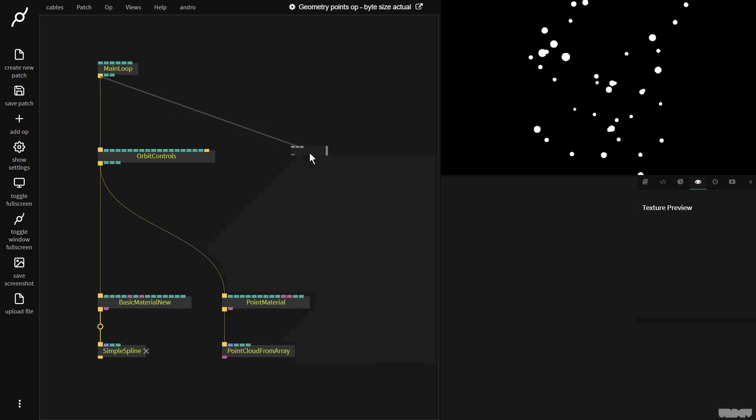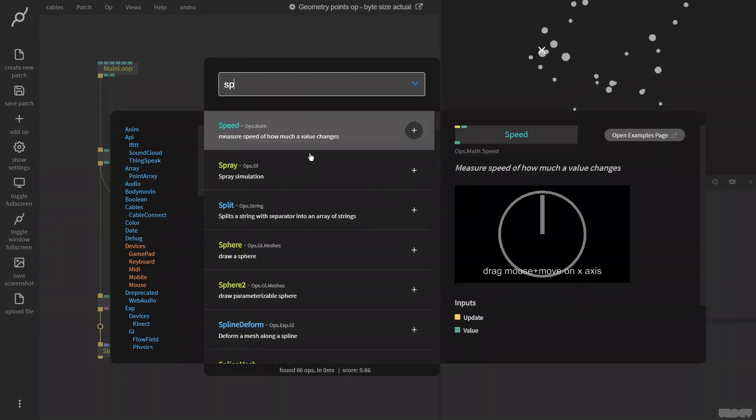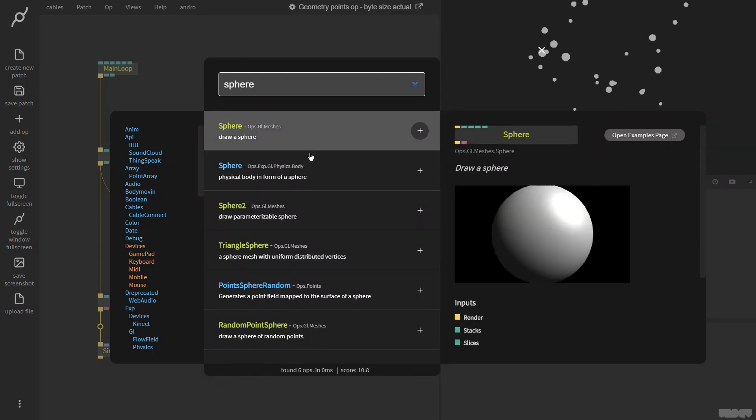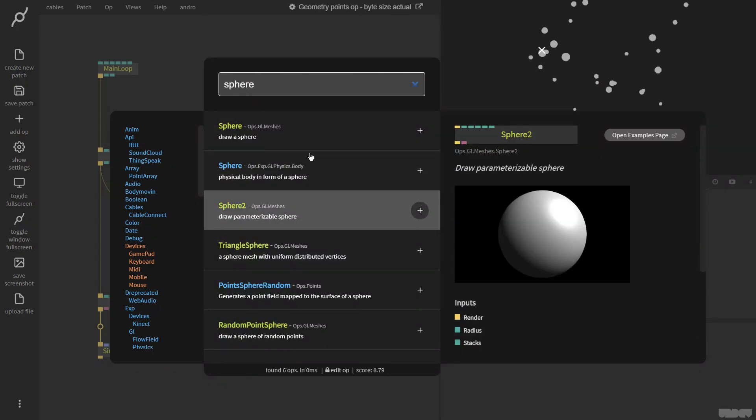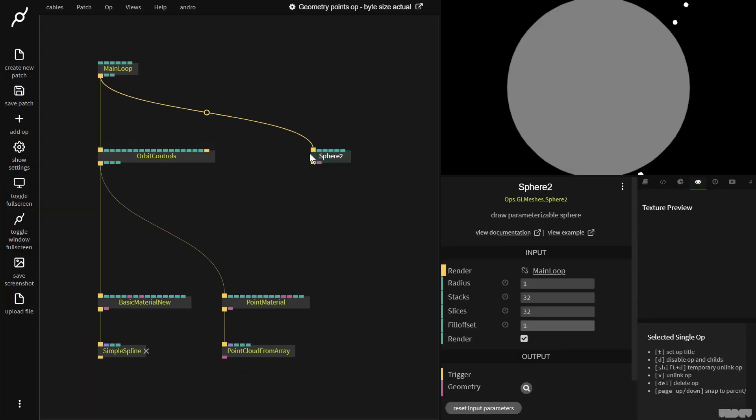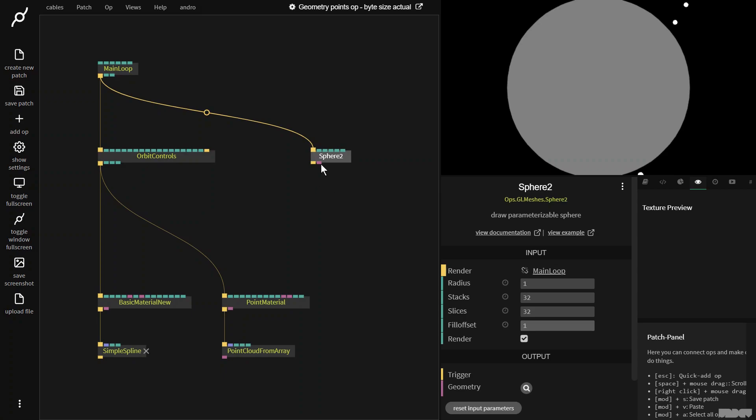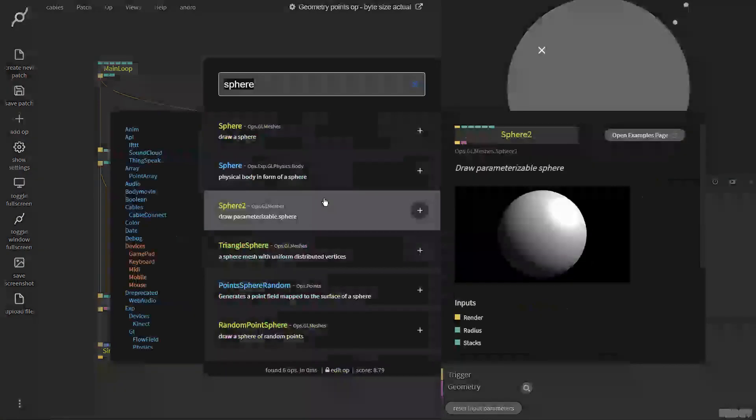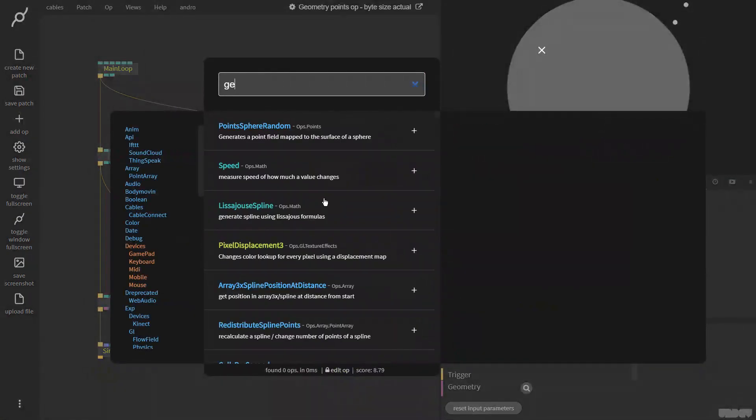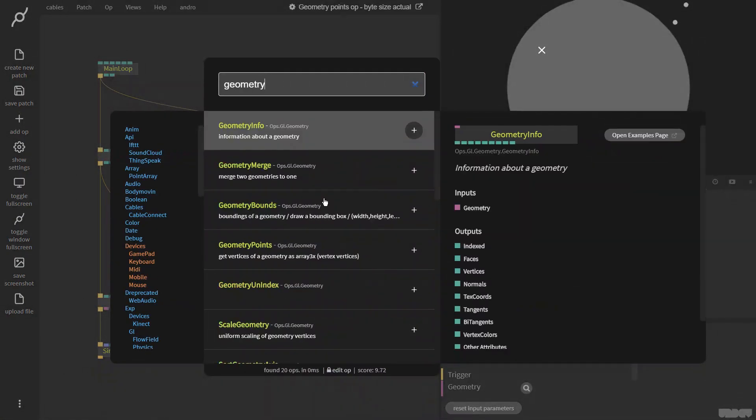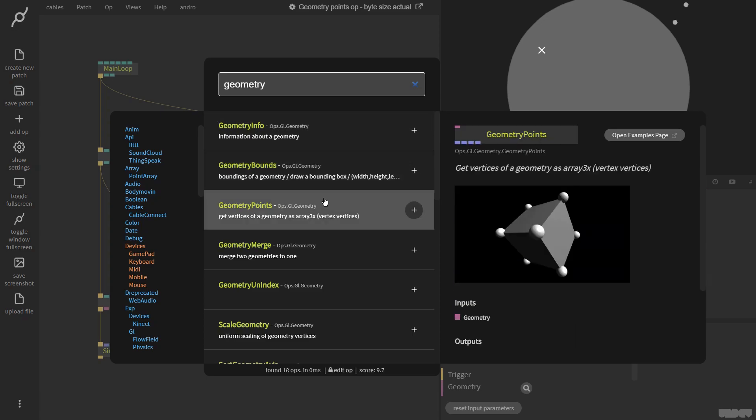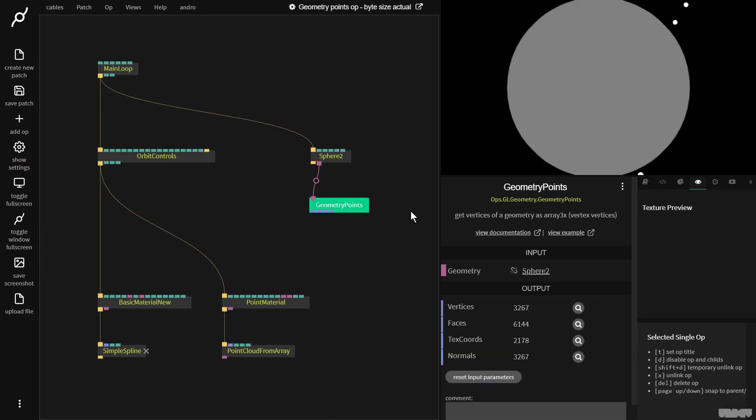So I'm going to go over here and grab a sphere 2 op and boom the whole screen fills up. I'm now going to grab that geometry output and get the geometry points op. Get the vertices of a geometry as an array 3x.